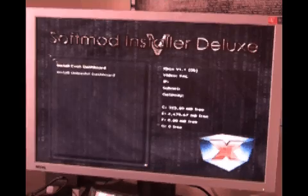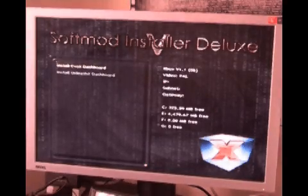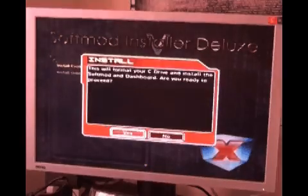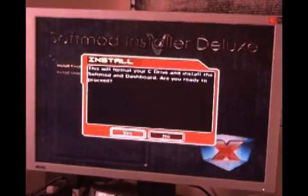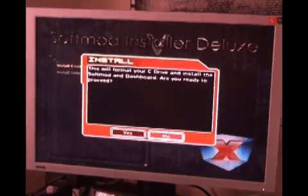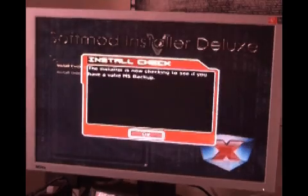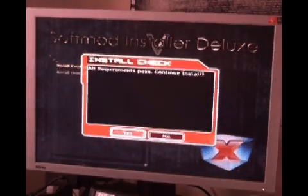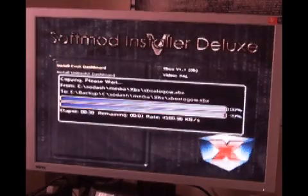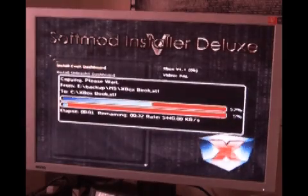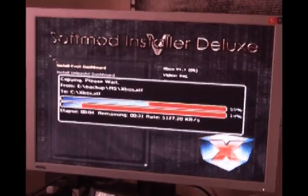You will have a choice of dashboards to install — this is personal preference. I am more familiar with EvoX, so it's my personal favorite, and I'm going to go ahead and install that now. You should note that the installer will not actually let you proceed with the softmod unless you've backed up your Microsoft settings. This is so you can reverse the softmod at a later date, should you wish to for any reason.